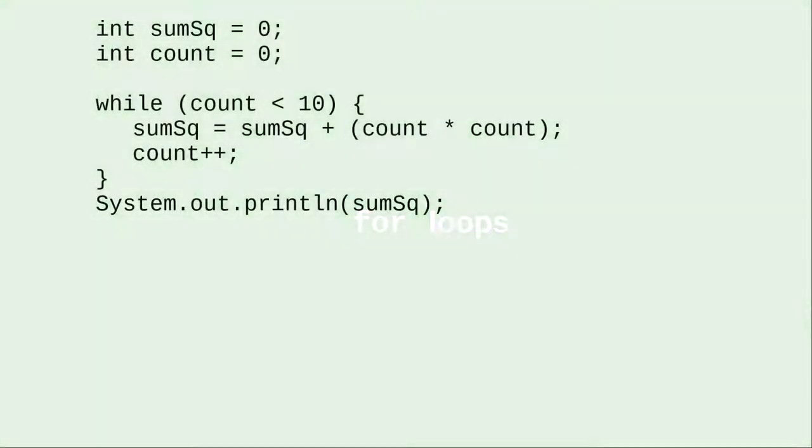Here's a program that calculates the sum of squares from 0 up to 9 by using a counter variable that increases by 1 every time it goes through the loop. This sort of counting loop is very common.